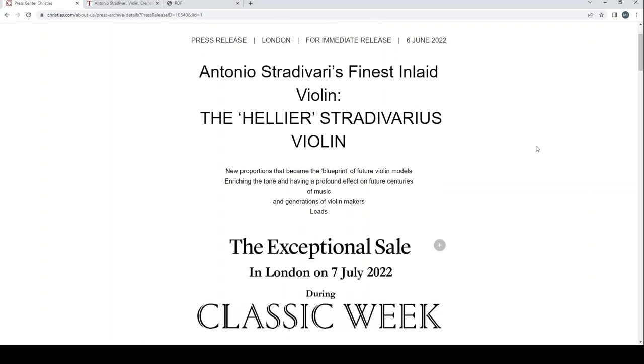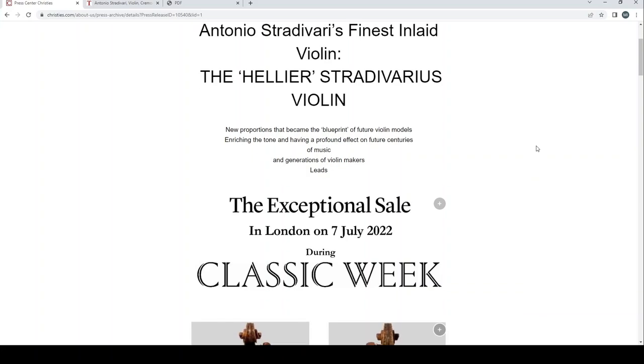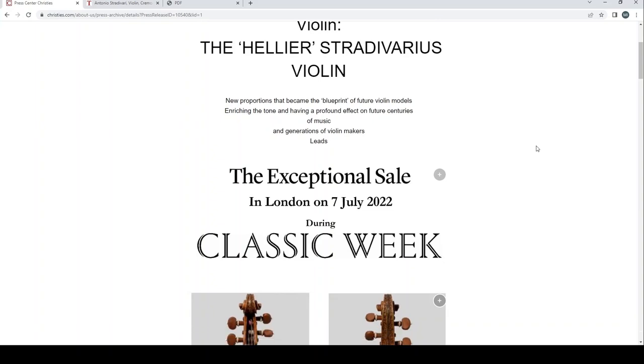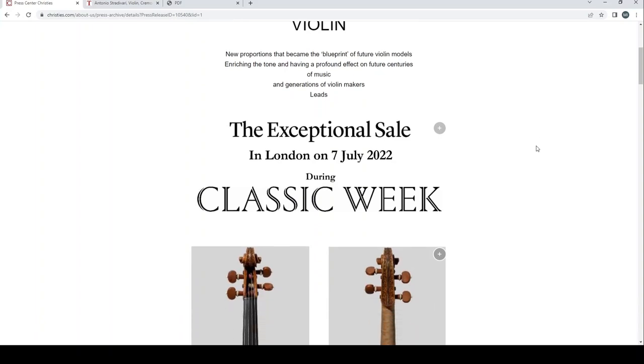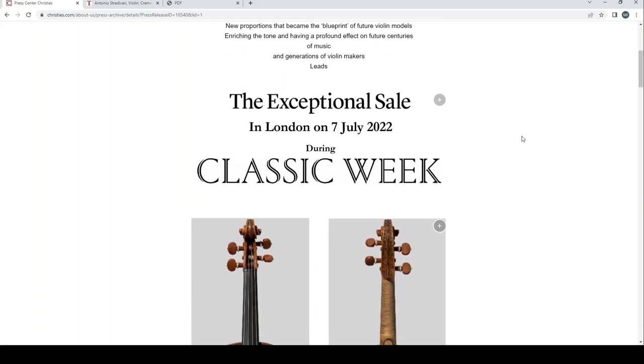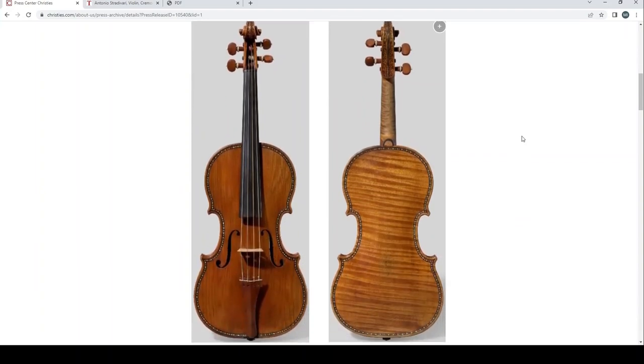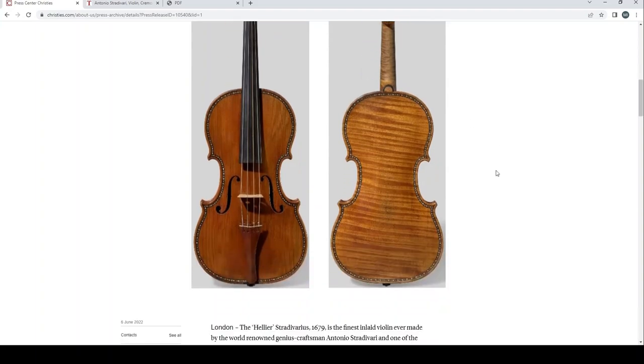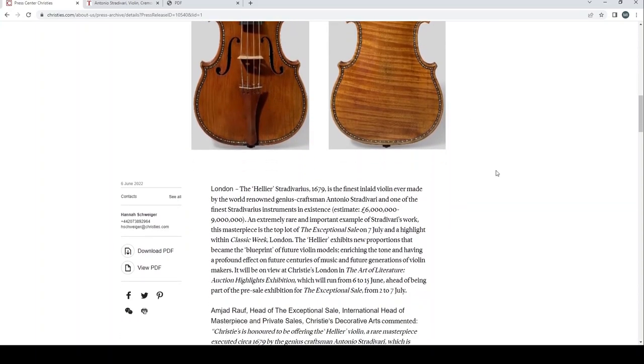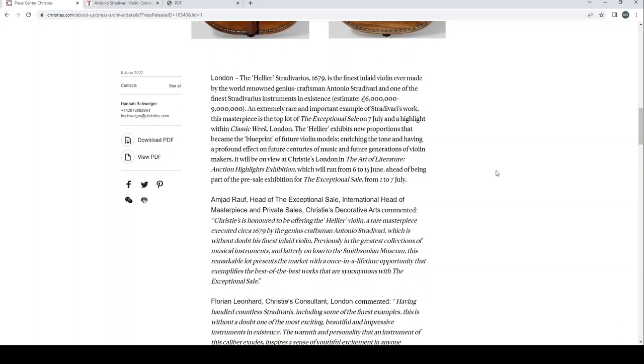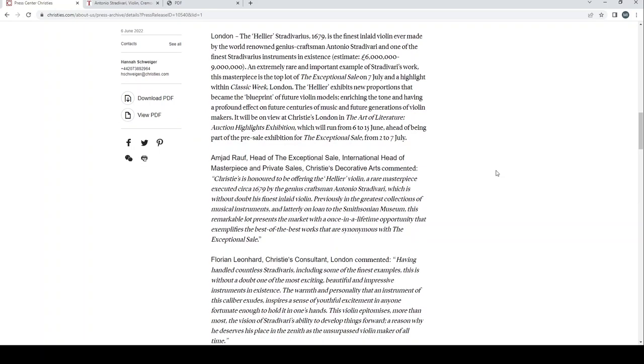So like I said this is fresh, this is from two days ago, this was a press release. Antonio Stradivari's finest inlaid violin, the Helier Stradivarius violin, new proportions that became the blueprint for future violin models, enriching the tone and having a profound effect on future centuries of music and generations of violin makers. This is leading their exceptional sale in London on the 7th of July 2022 during Classic Week. So here we can see an image of the Helier violin here, it's kind of ornate purfling and this detail work on the scroll, and I think potentially on the ribs. We'll see hopefully a bit more of that when we look at the Tarissio listing.